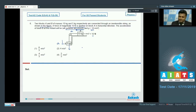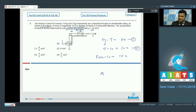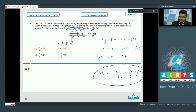Writing the equations: for the 5 kg block, 5g minus T equals 5a (equation 1). For the 10 kg block, T minus 10 newton equals 10a (equation 2). Solving equations 1 and 2: 5 times 10 minus 10 equals 15a, giving acceleration equals 40 by 15, or 8 by 3 meter per second square. Option number 1 is correct.